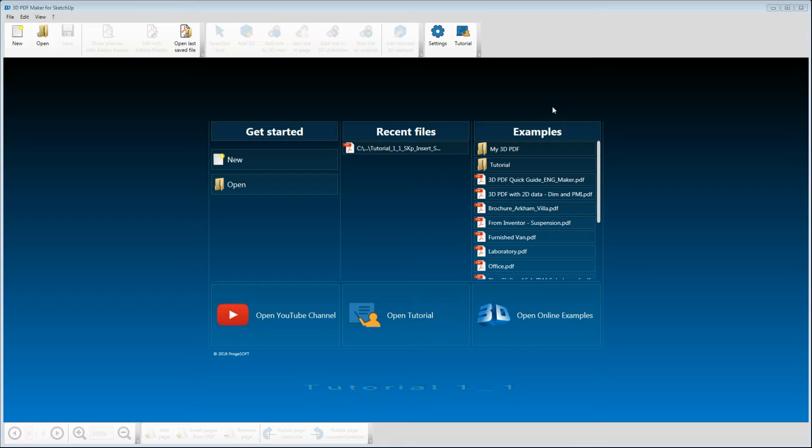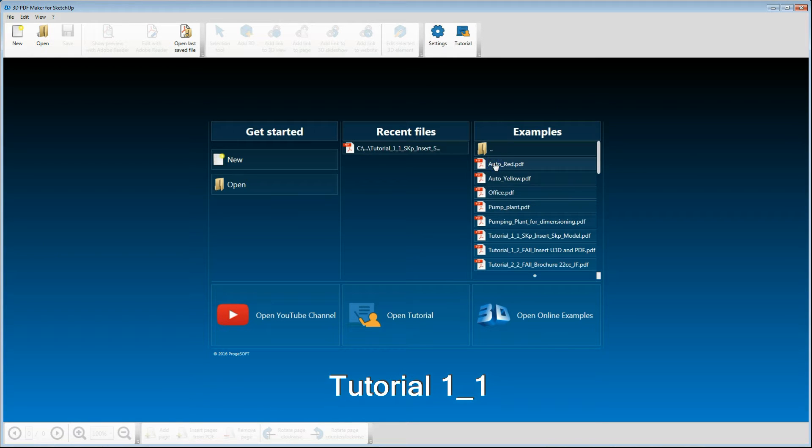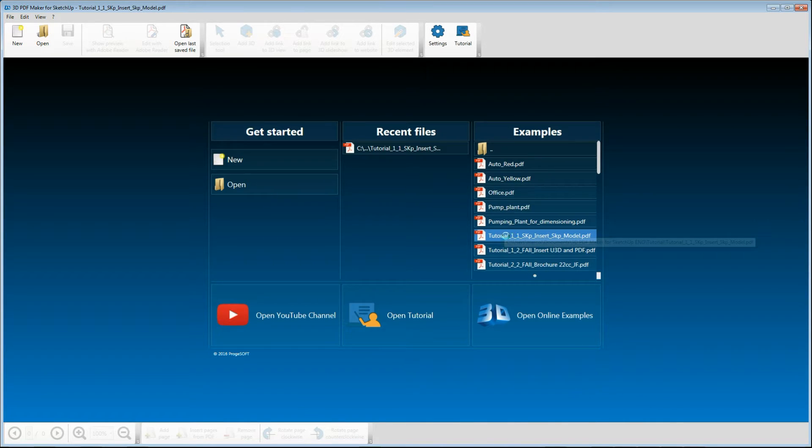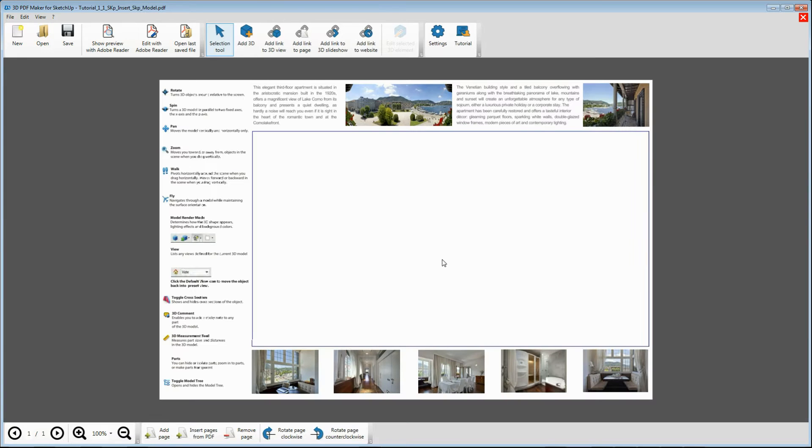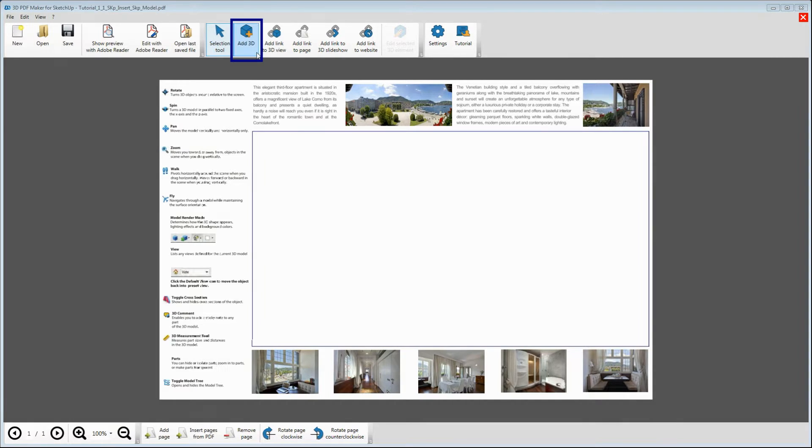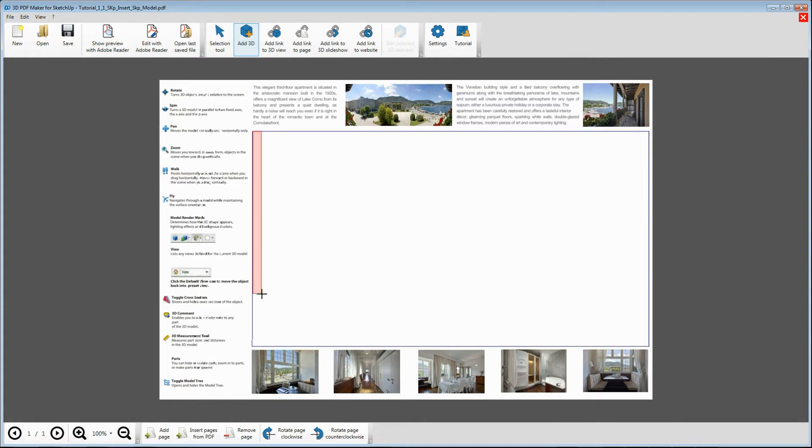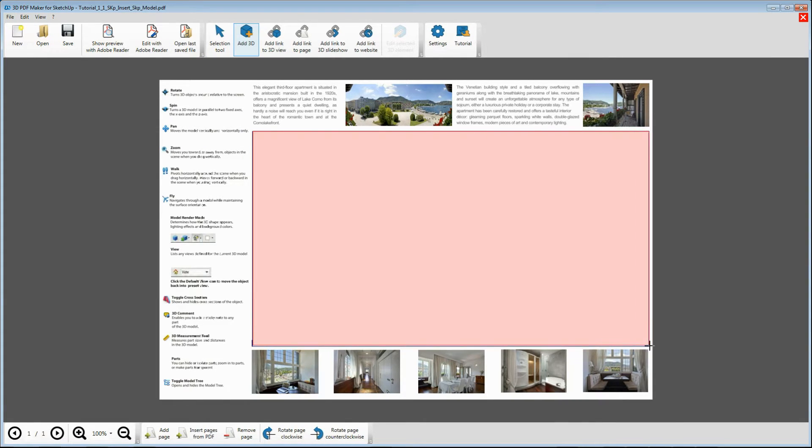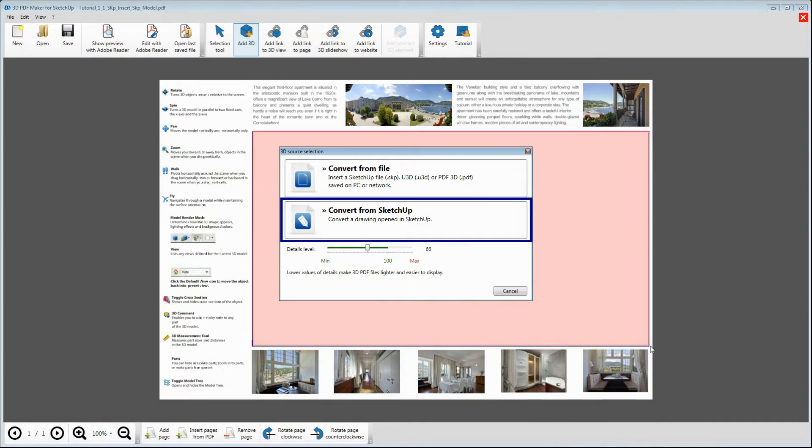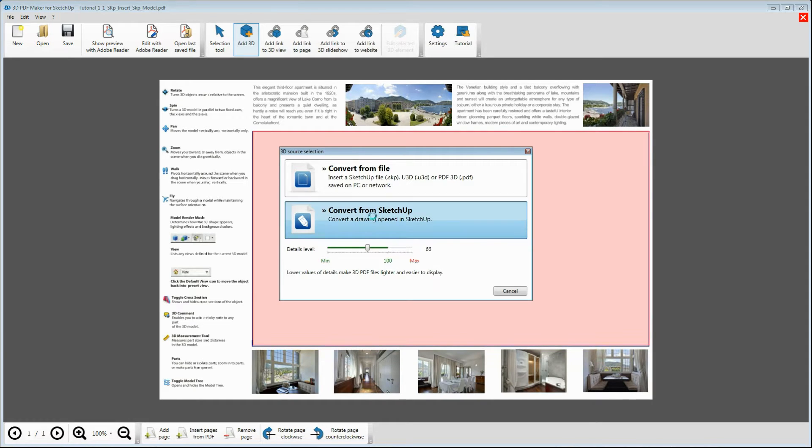In 3D PDF Maker, open the file Tutorial 1.1 and zoom it in properly with the relative button or the mouse scroll wheel. Press Add 3D and select an area for your model insertion. Without modifying the default settings, click on Convert from SketchUp.